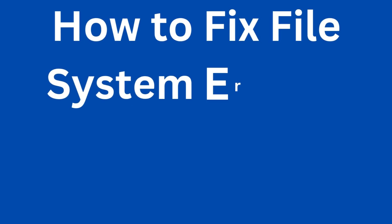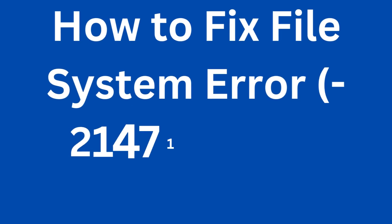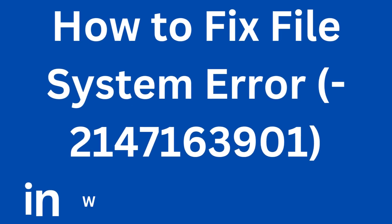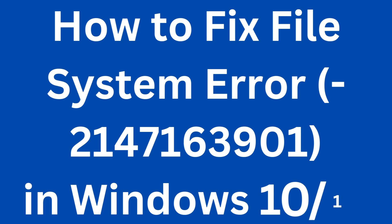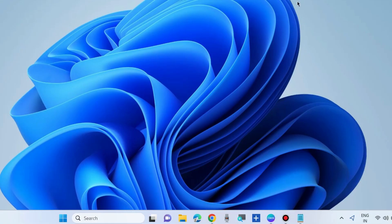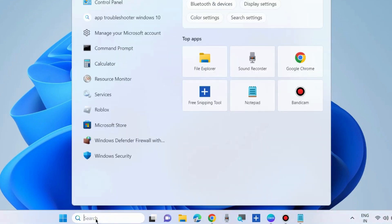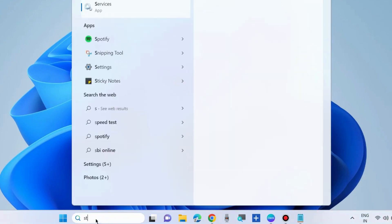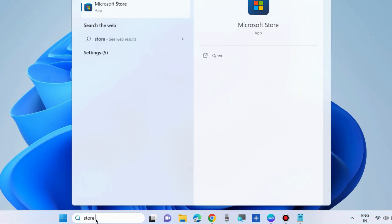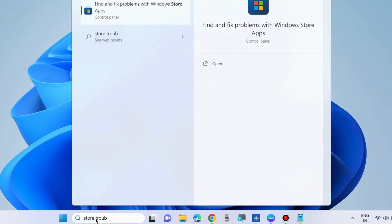Hello guys, how to fix file system error 2147163901 in Windows 10 and Windows 11. If you have any problem in your app, this type of file error will appear.